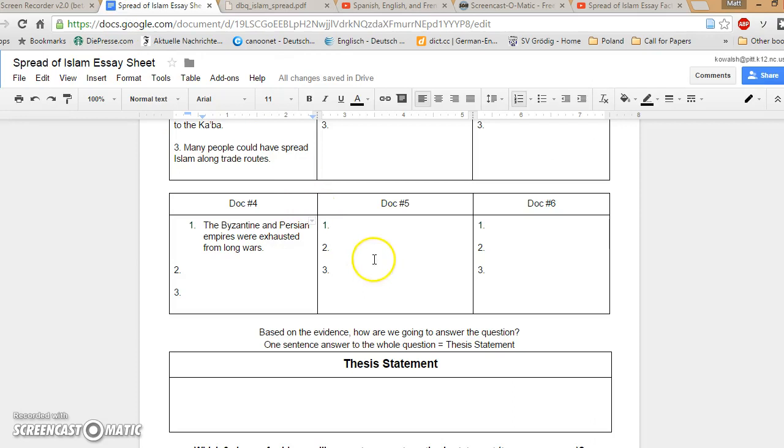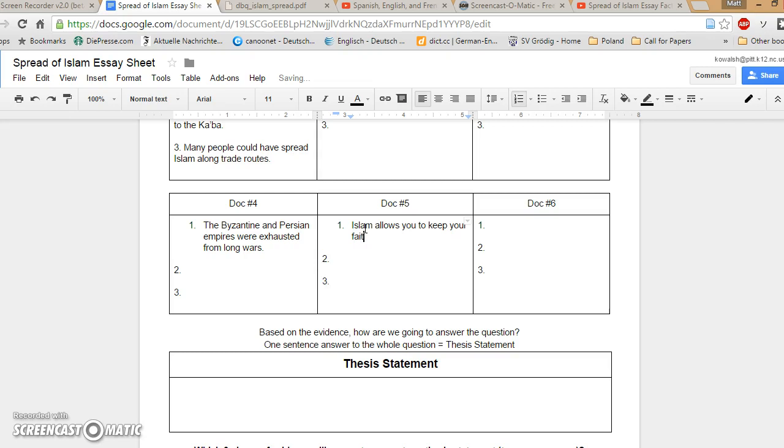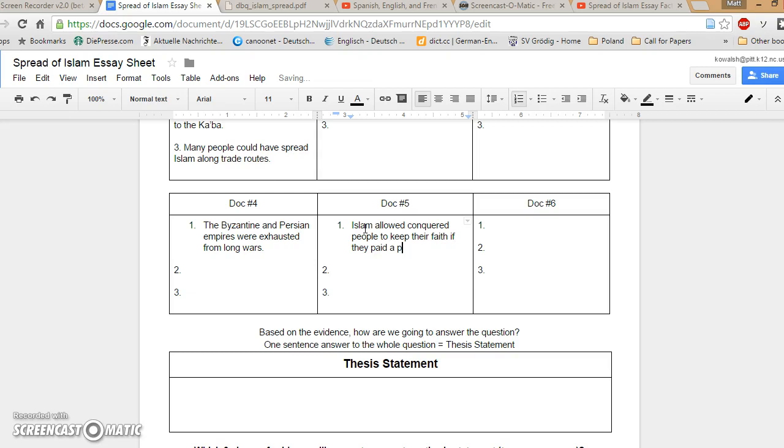So, back to our essay factory for document number five. One of the key details that I would say here is that Islam allowed conquered people to keep their faith if they paid a special tax. The rest of the details you got on your own. Alright, last document. Let's turn the back cover to Document F.